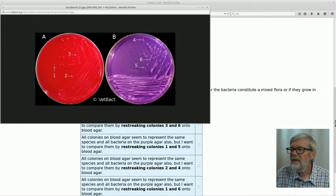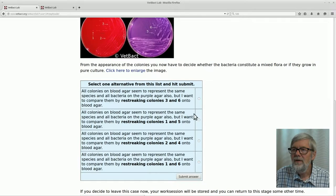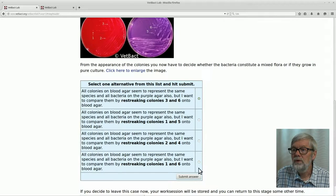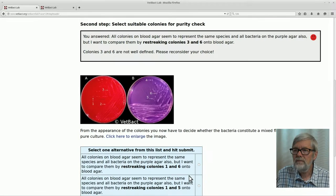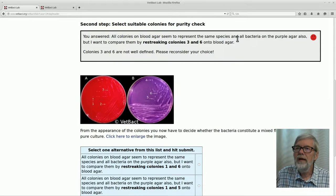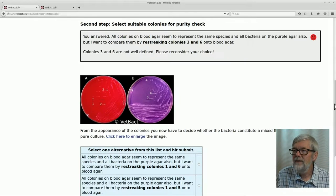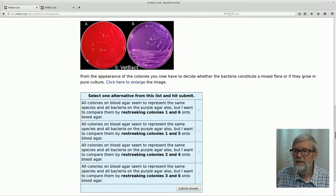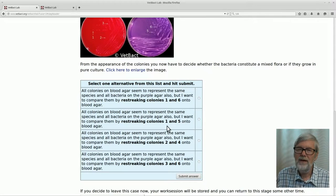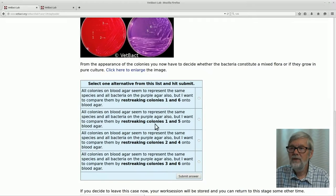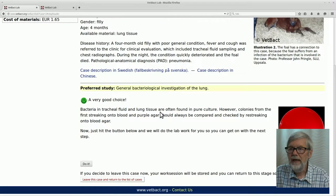But let's select something else to see what happens — let's select three and six instead. You can see that this was not the correct answer and you get another chance to select the right one. The questions come in different order here, but now you can select one and five instead and submit the answer. And that was correct.